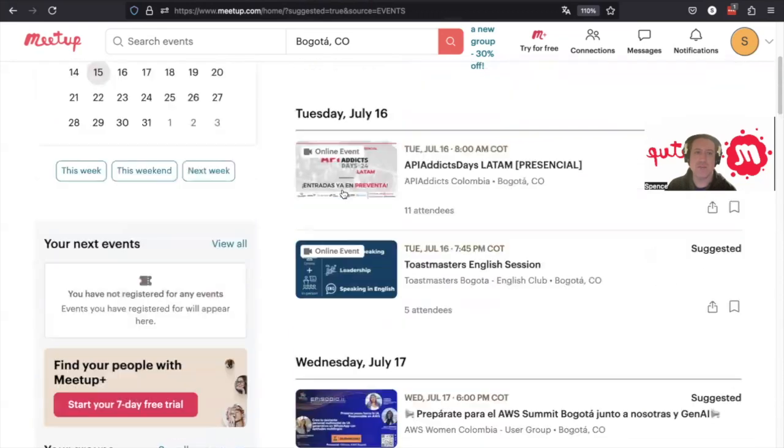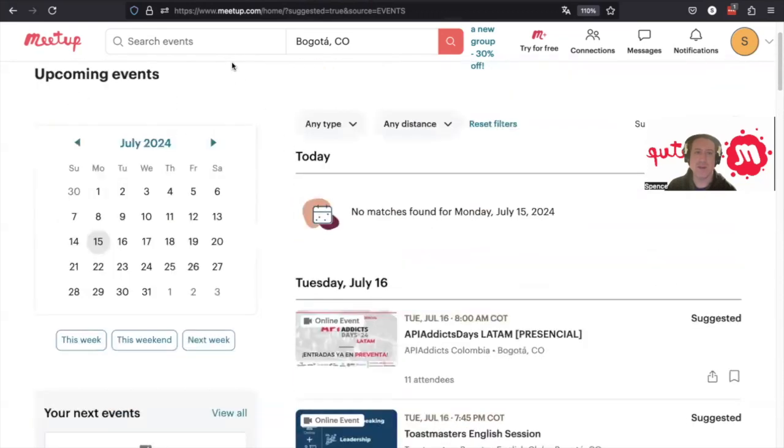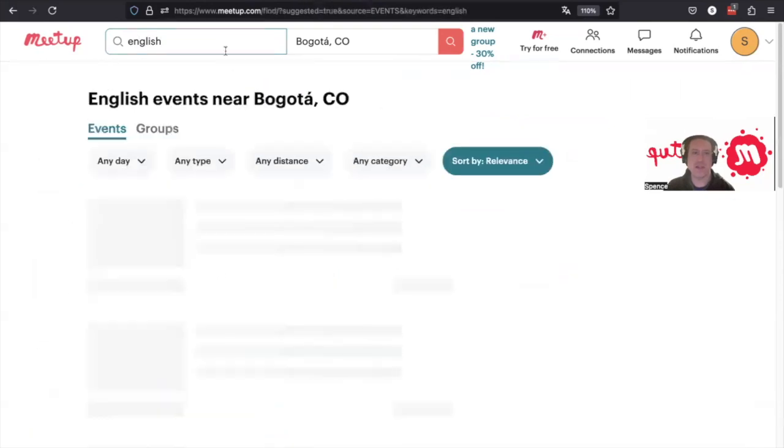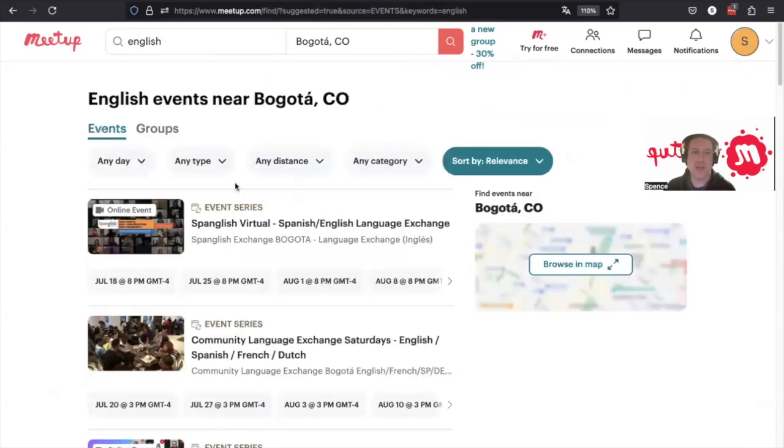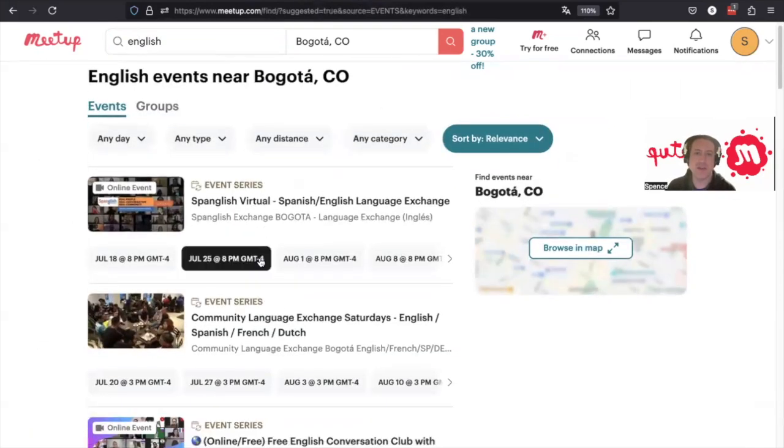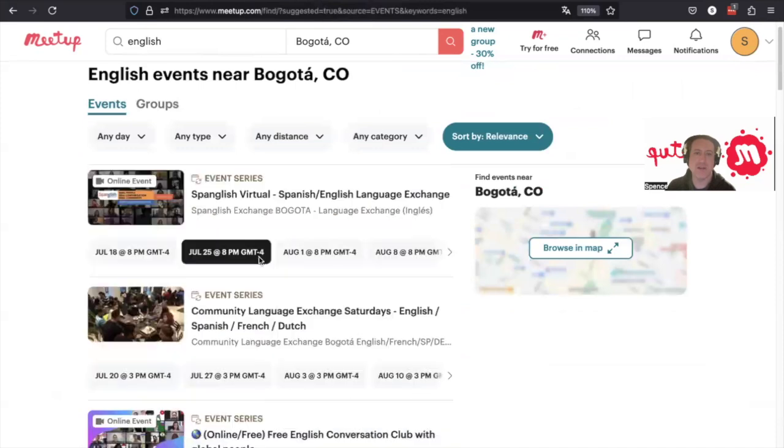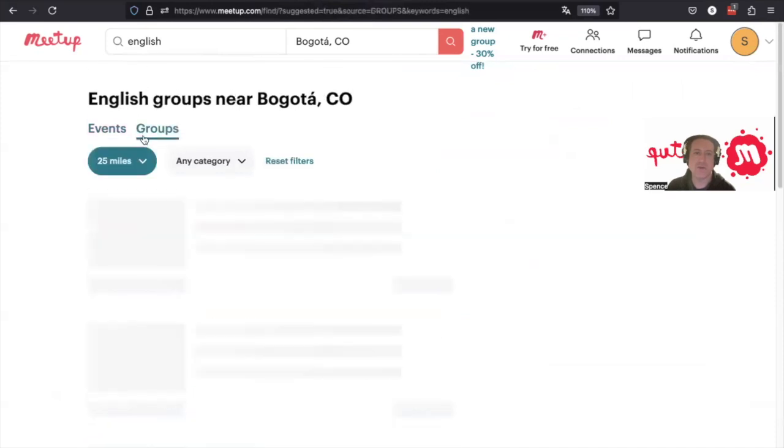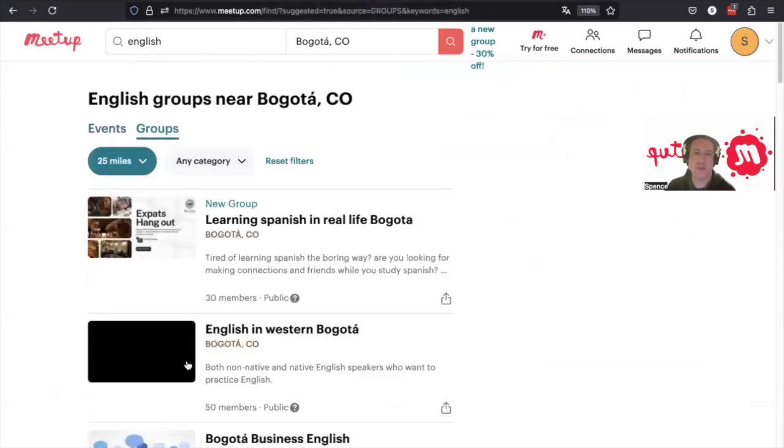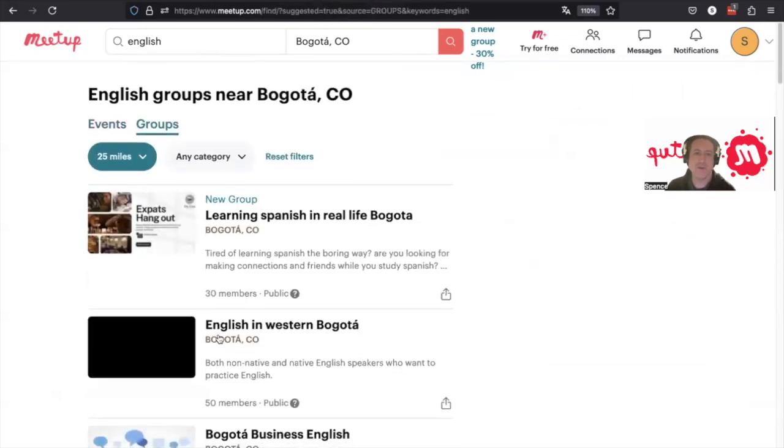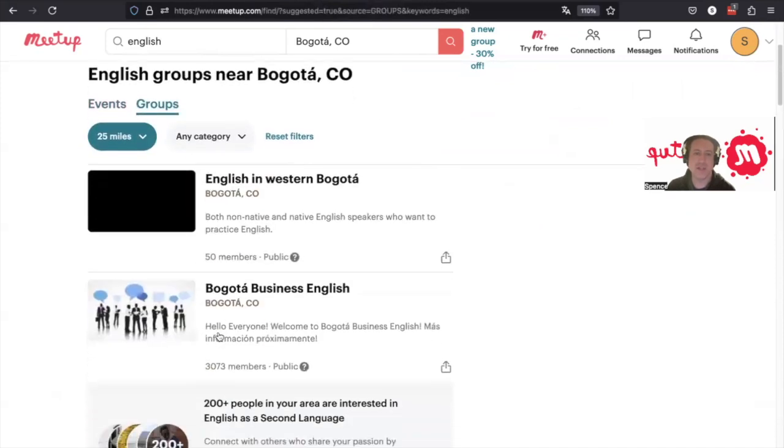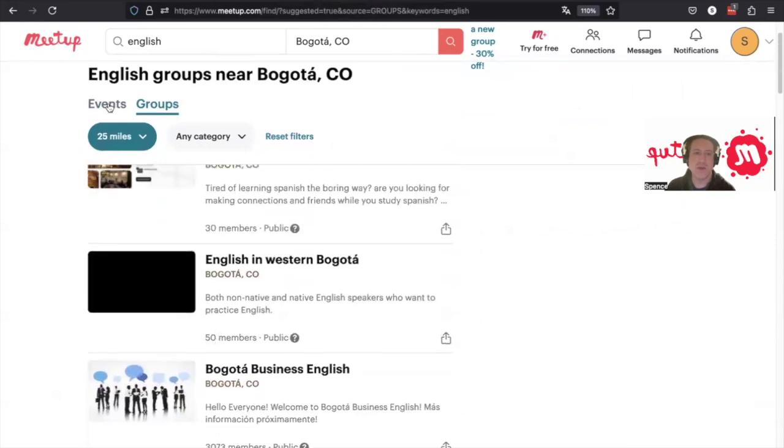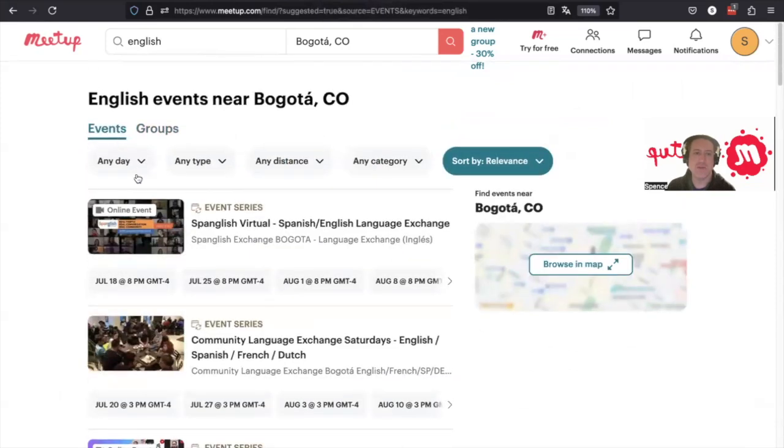We can come up here and search for events by keyword, so we could say like English. And it'll show us English events that are happening in our area. We can either look for groups that are focused on English or we can look for events that are related to that keyword.